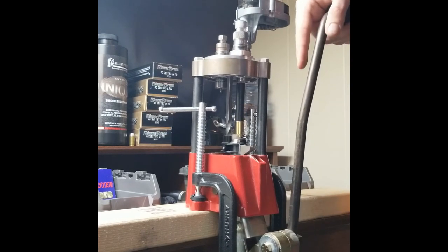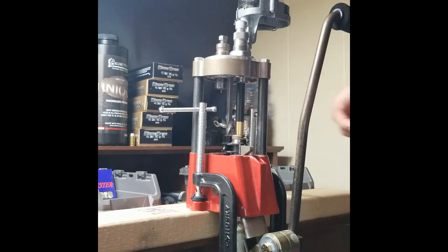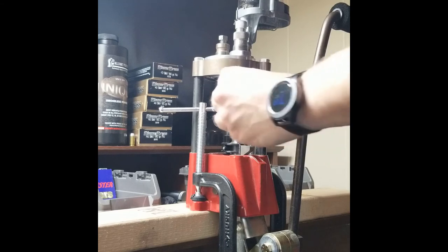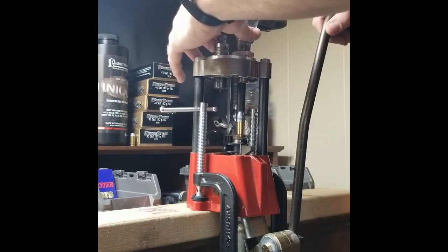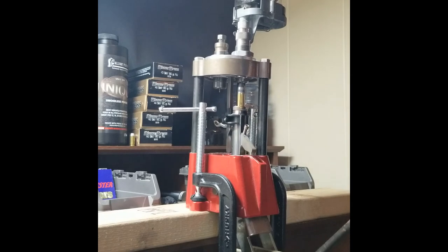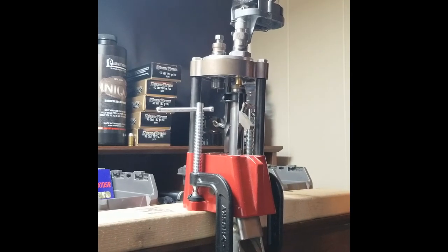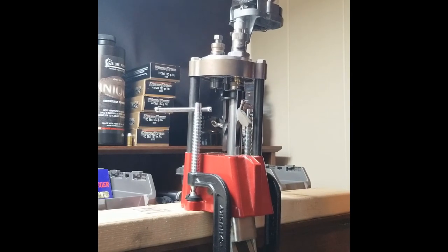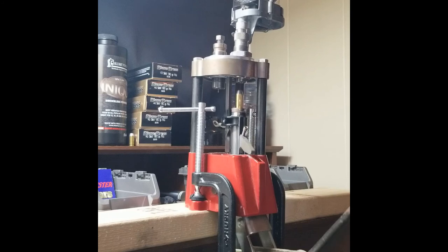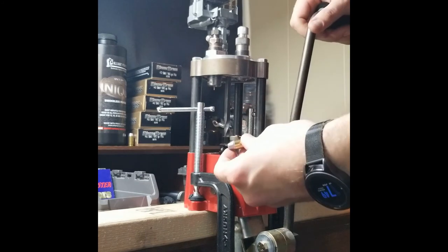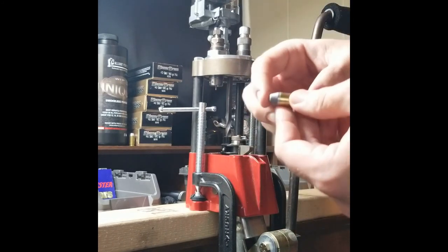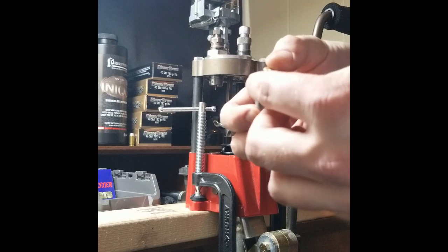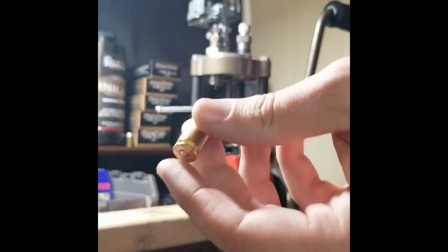And finally, seat the bullet. And that is how you reload .40 Smith & Wesson.